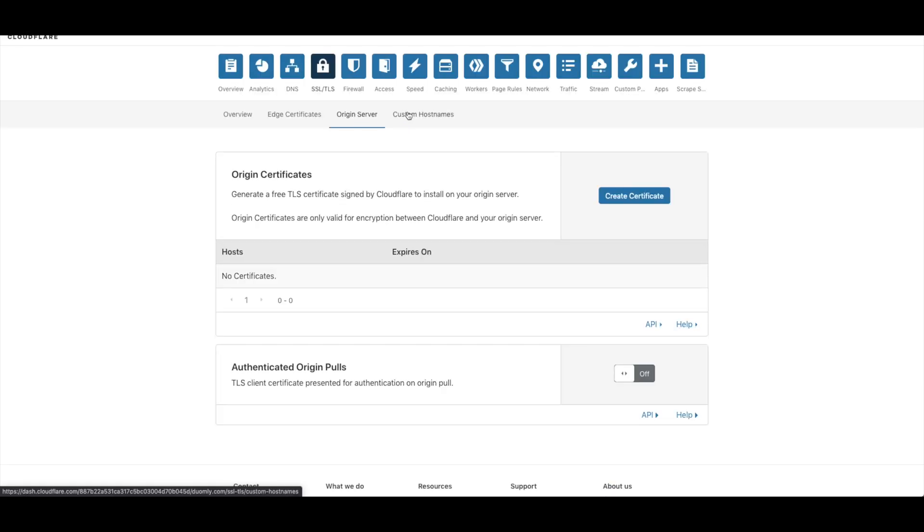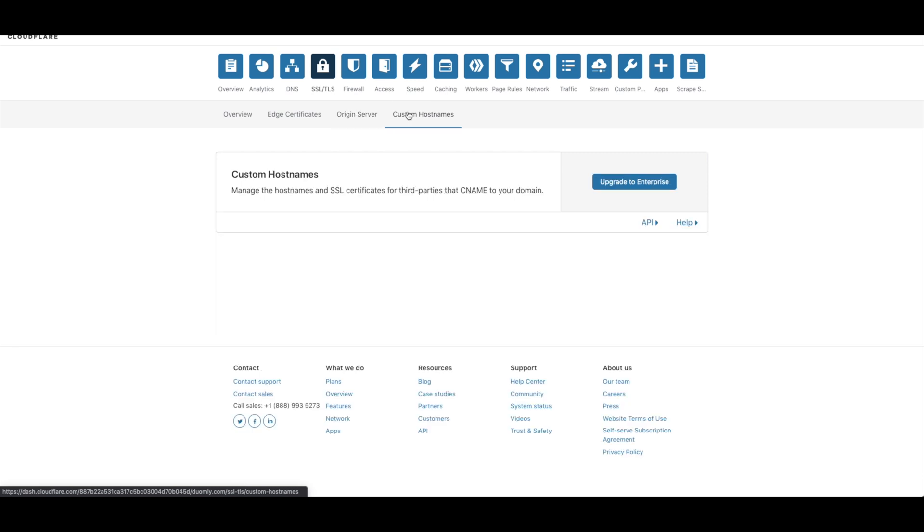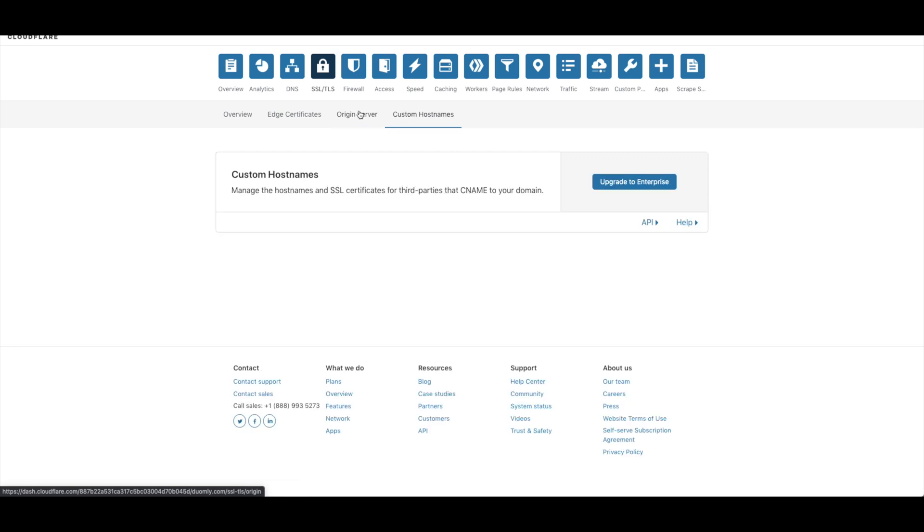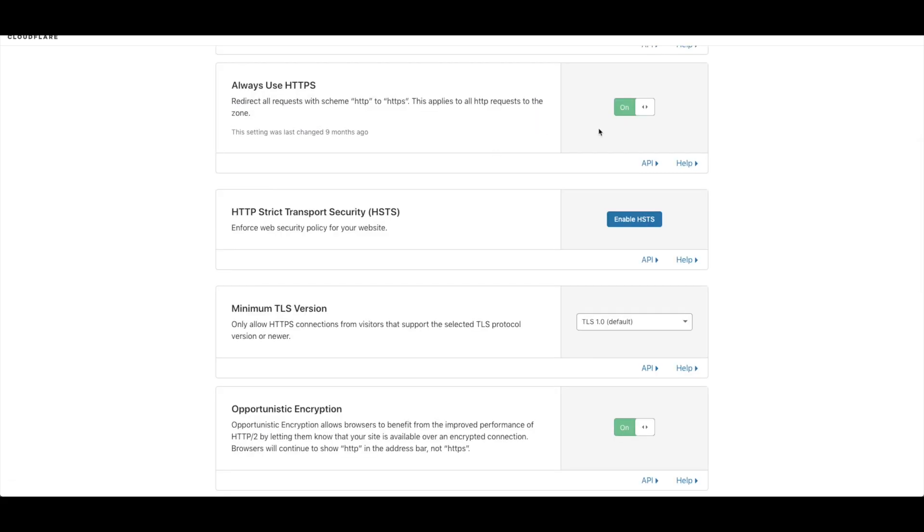In our Cloudflare we need to go to SSL, and here you need to make sure your always use HTTPS is on.